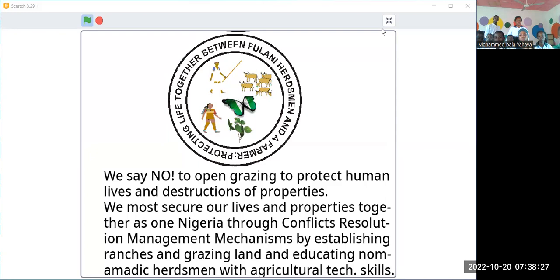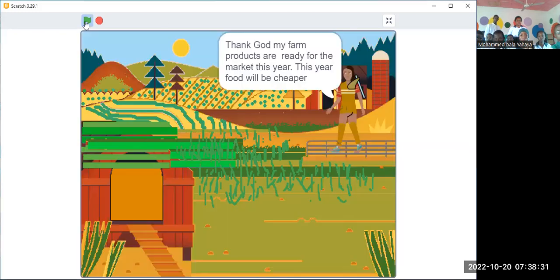Thank God, my farm is ready for the market this year.